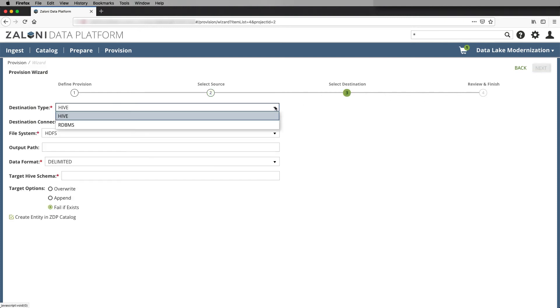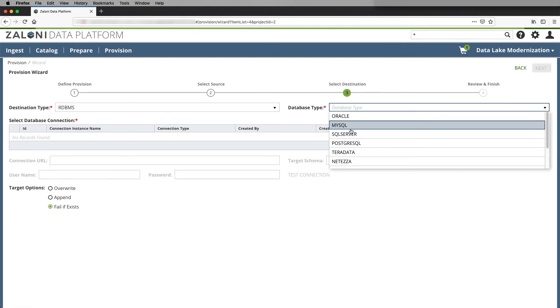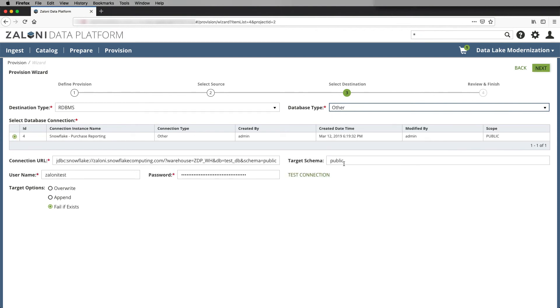We're going to pick a DBMS, and we can choose from different database types. Todd's going to choose the Snowflake connection. He can test that connection, and then he has different options for the target environment.